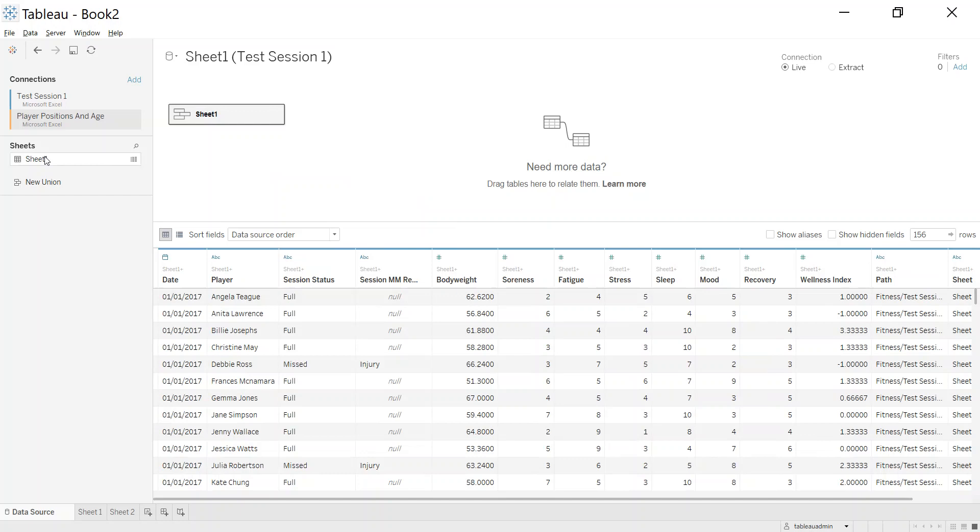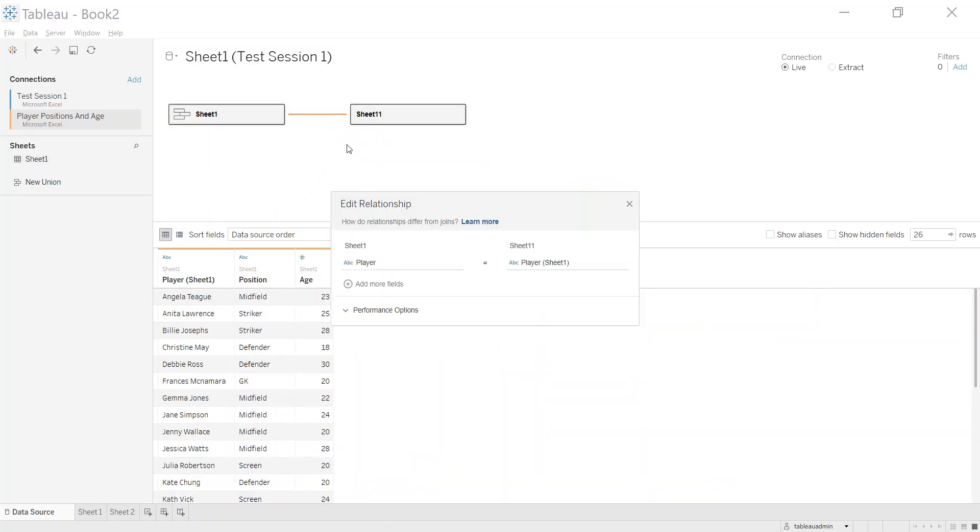Let me just remove that for a second and I'm going to go back in the new way in Tableau. You drag this out, you get this kind of noodle arm here, and you do something very similar. So you still edit what's known as a relationship. So you still say player is equal to player.